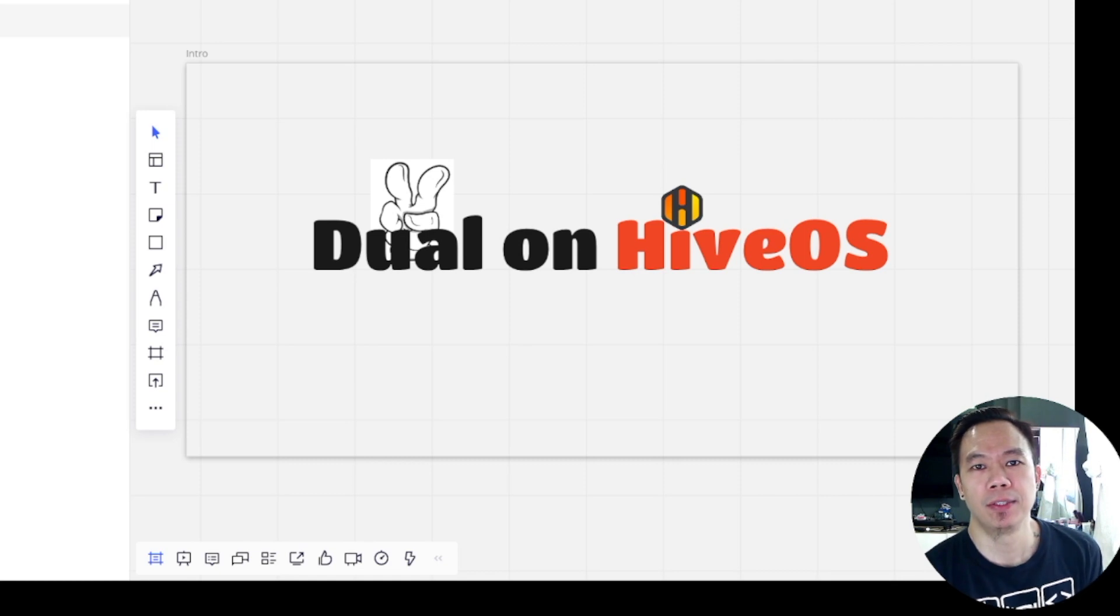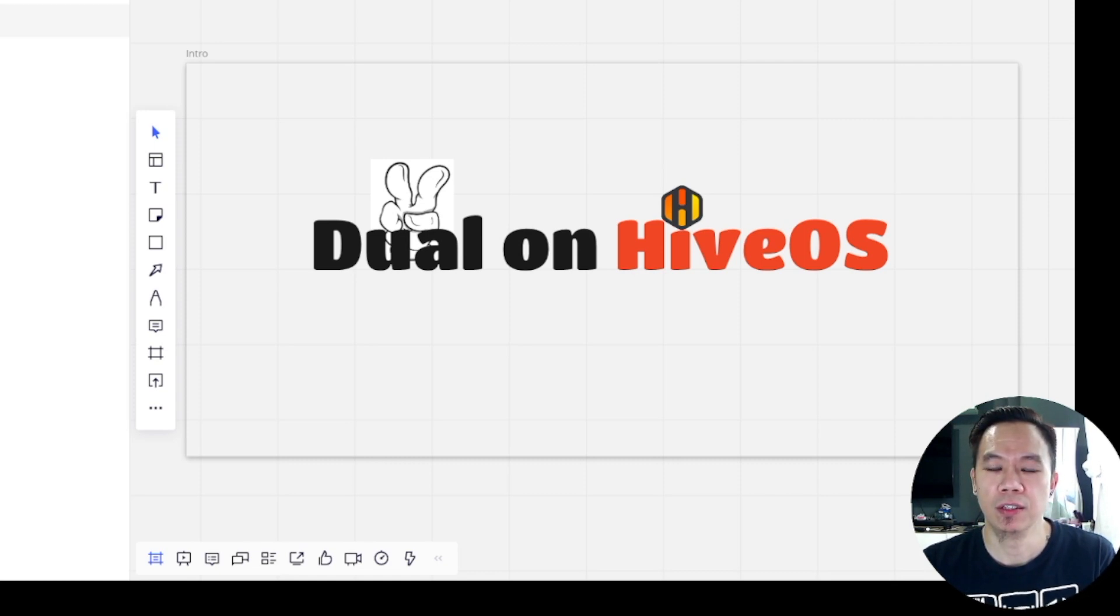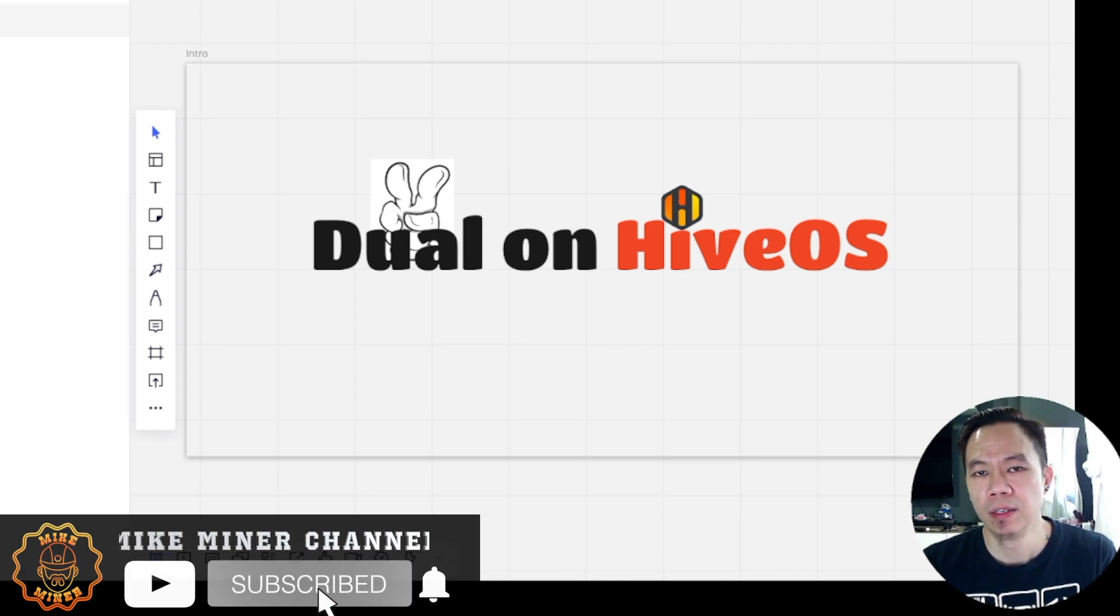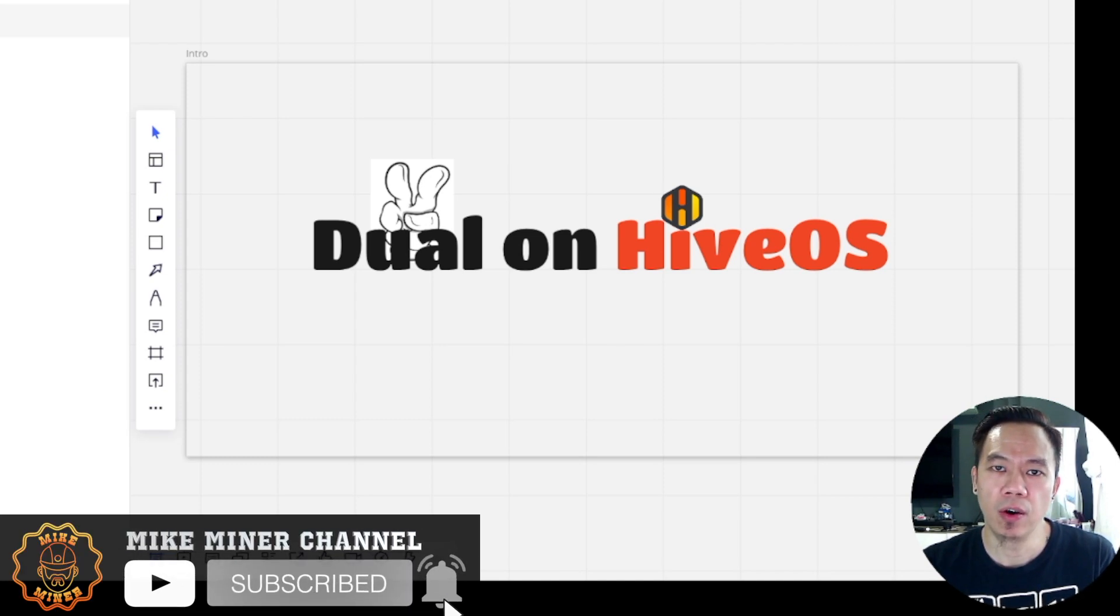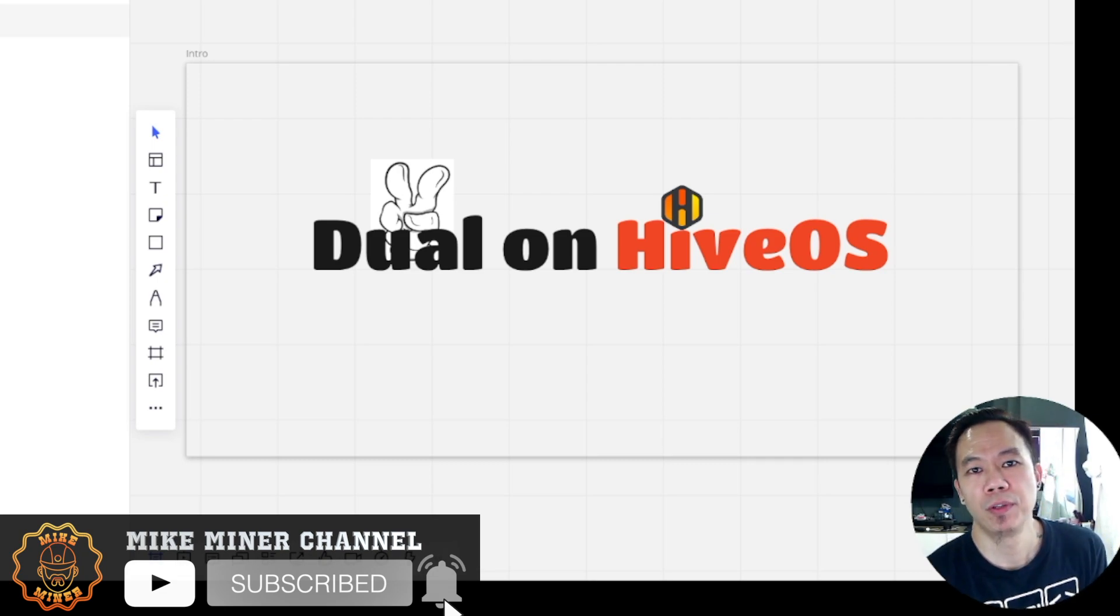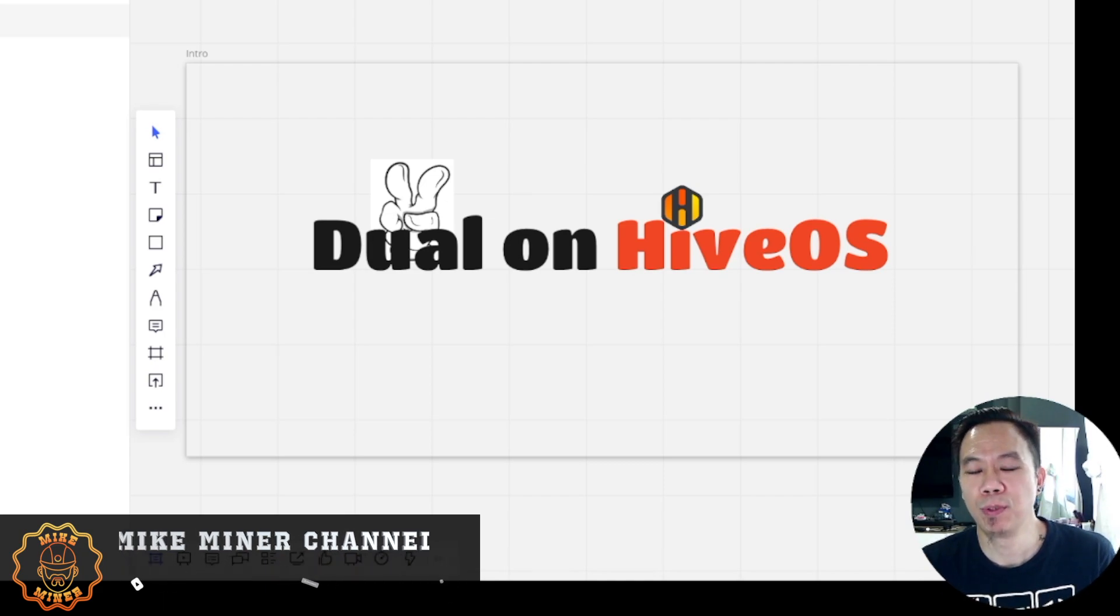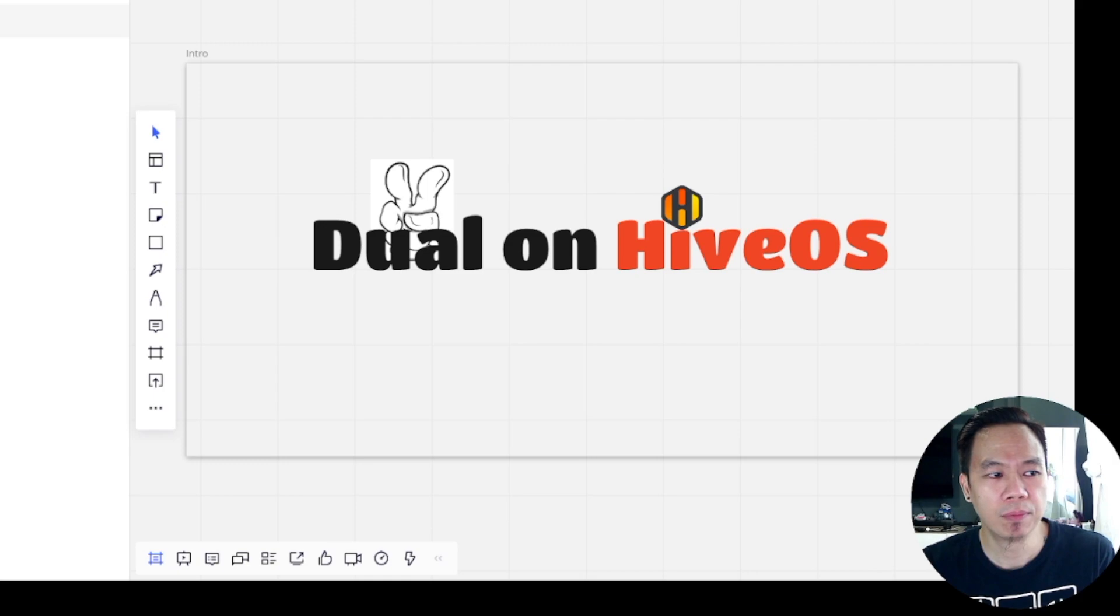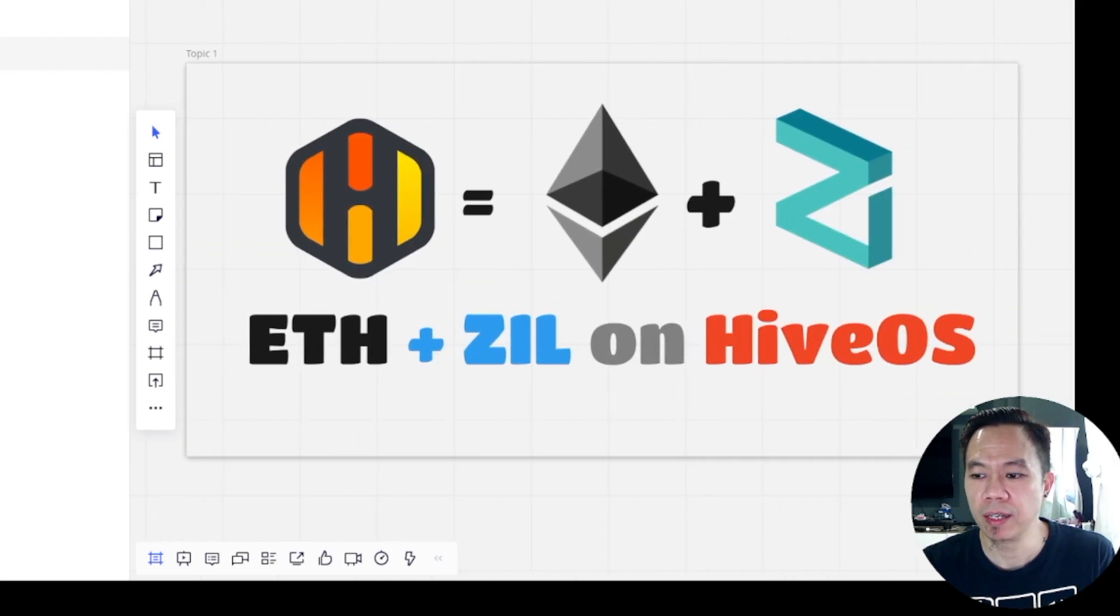Hey guys, Mike Miner here with another cool stuff today on GPU mining. Today we'll be discussing dual mining on HiveOS. What coins are we going to mine? Of course, we will be mining Ethereum and Zilliqa.